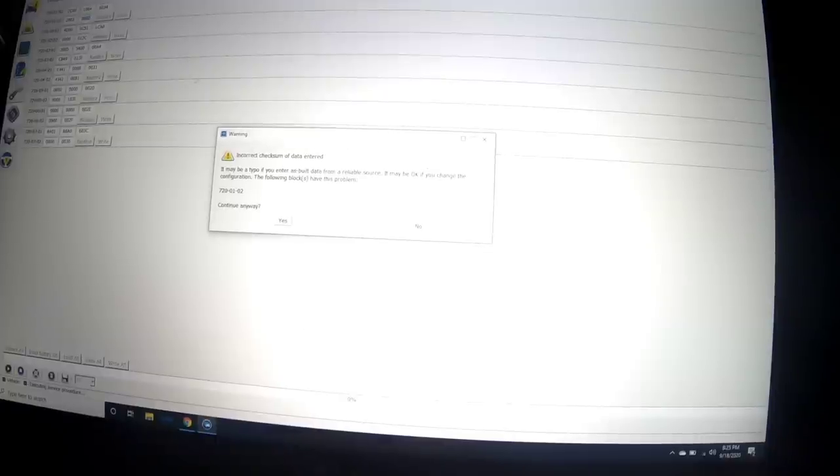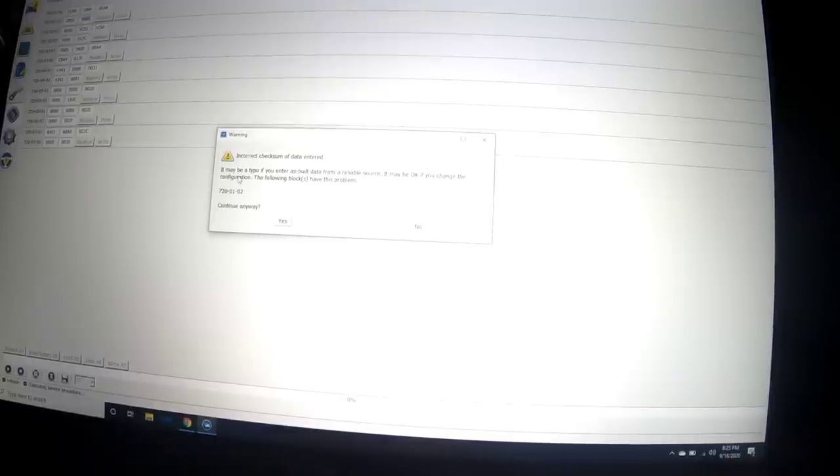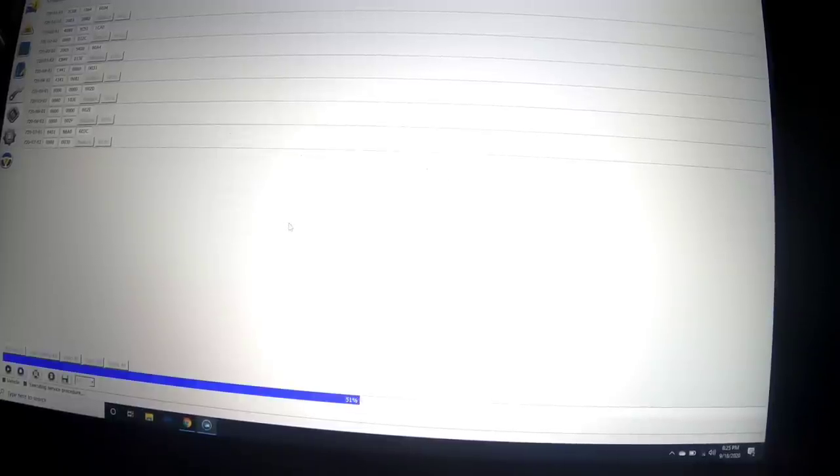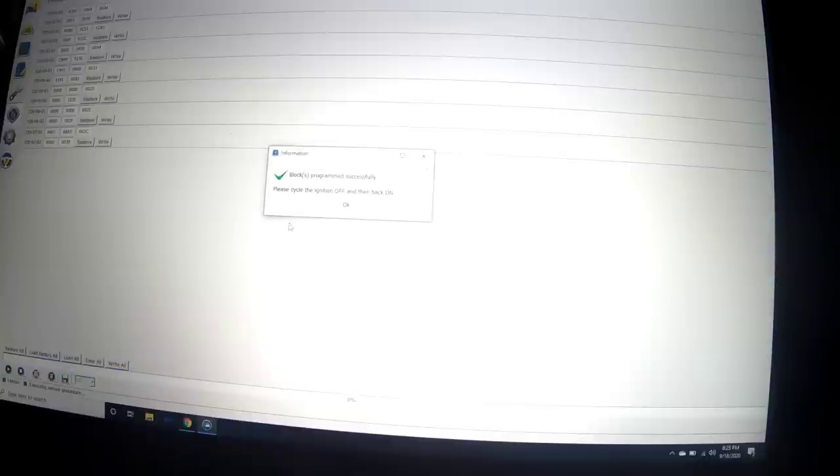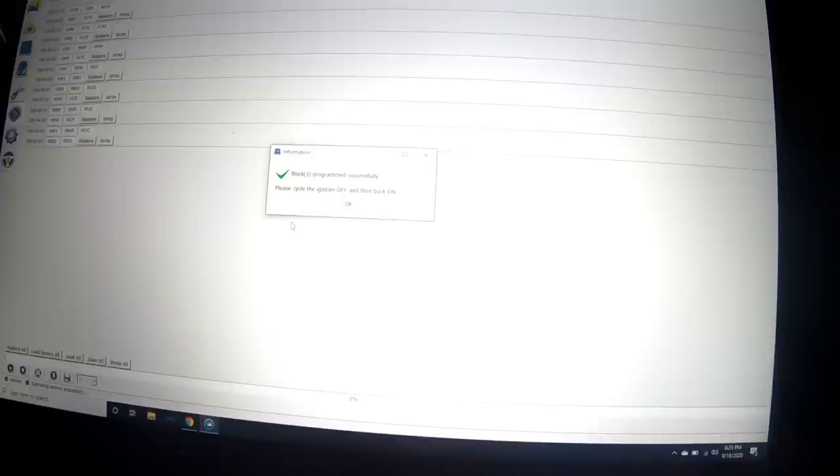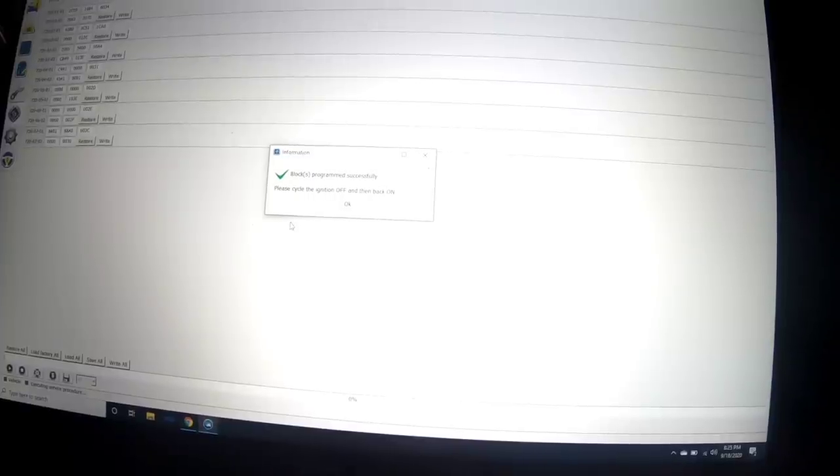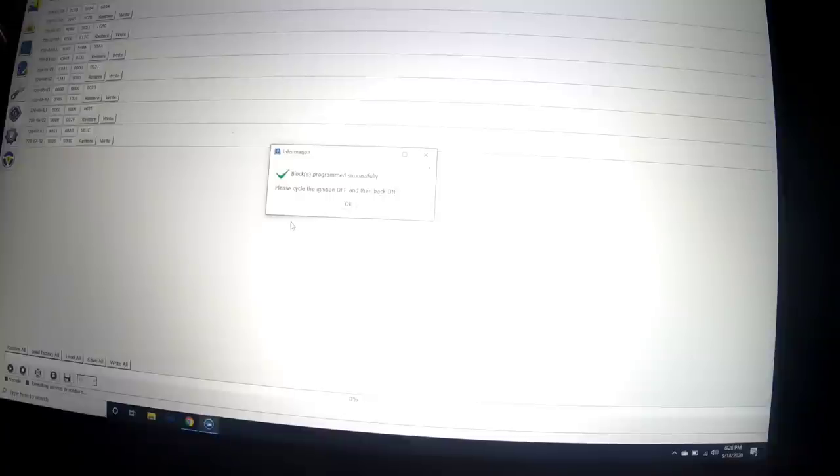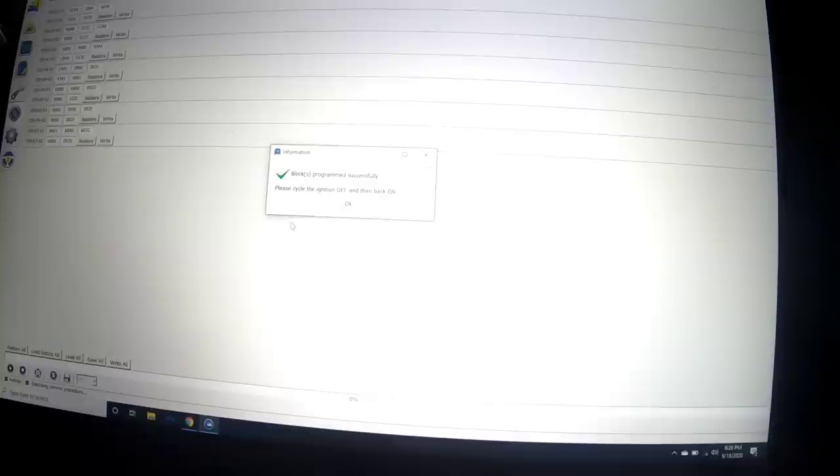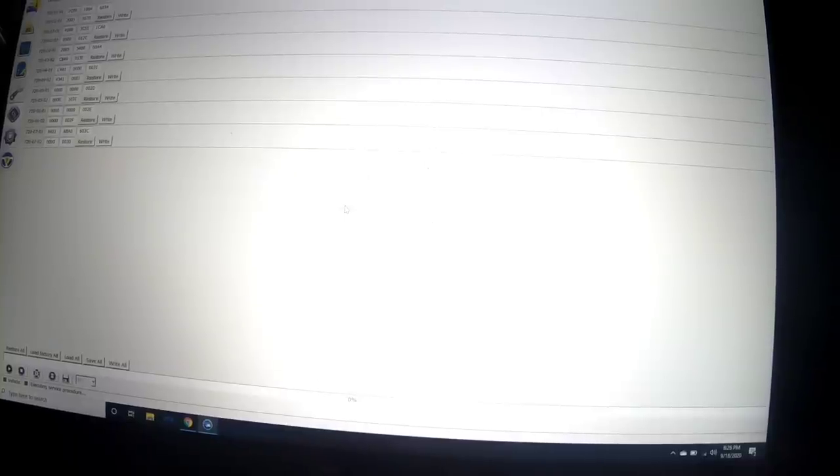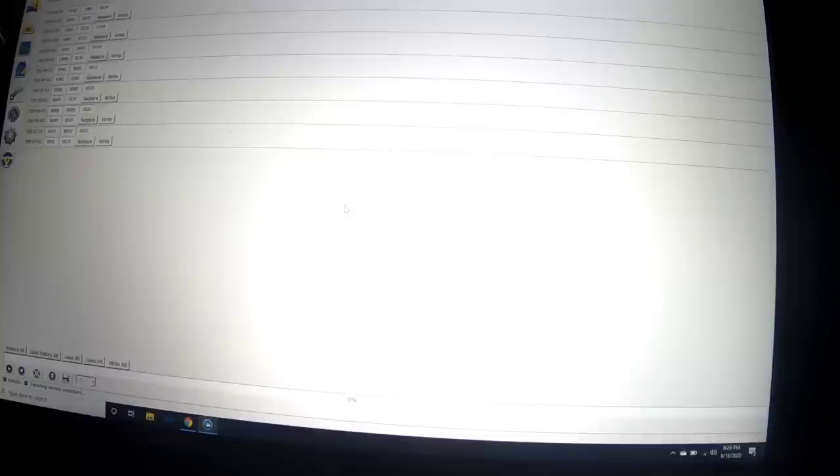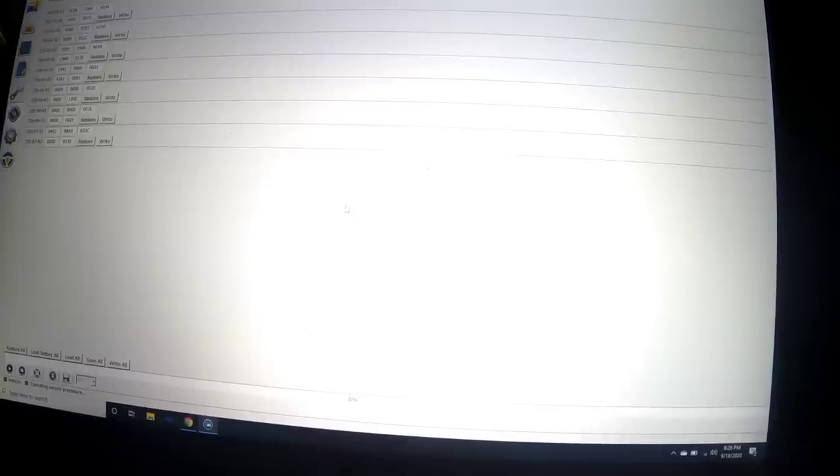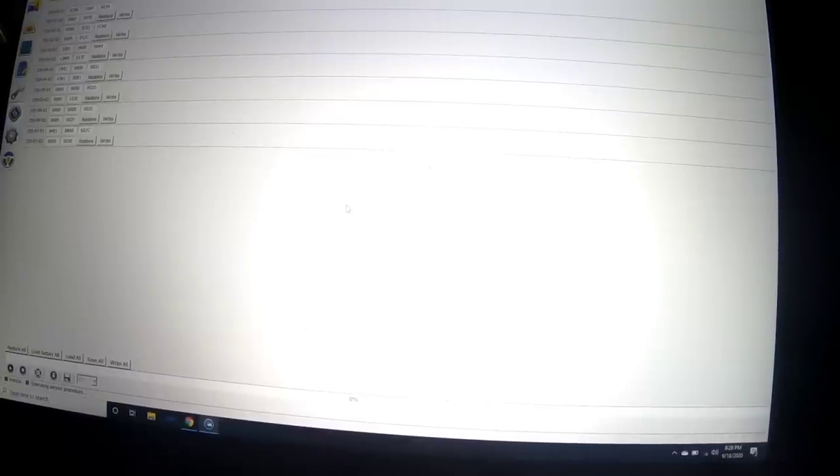Operation completely successful. I'm going to go up here, change this 1 to a 0, leave that, and we're going to write. Incorrect checksum of data entered, it may be a typo. We'll continue anyways. Blocks programmed successfully. The vehicle is making a weird noise. Please cycle ignition off and then back on. That's off, on. The key is on, the door is open, and there is no more ding ding ding. So that's successful.